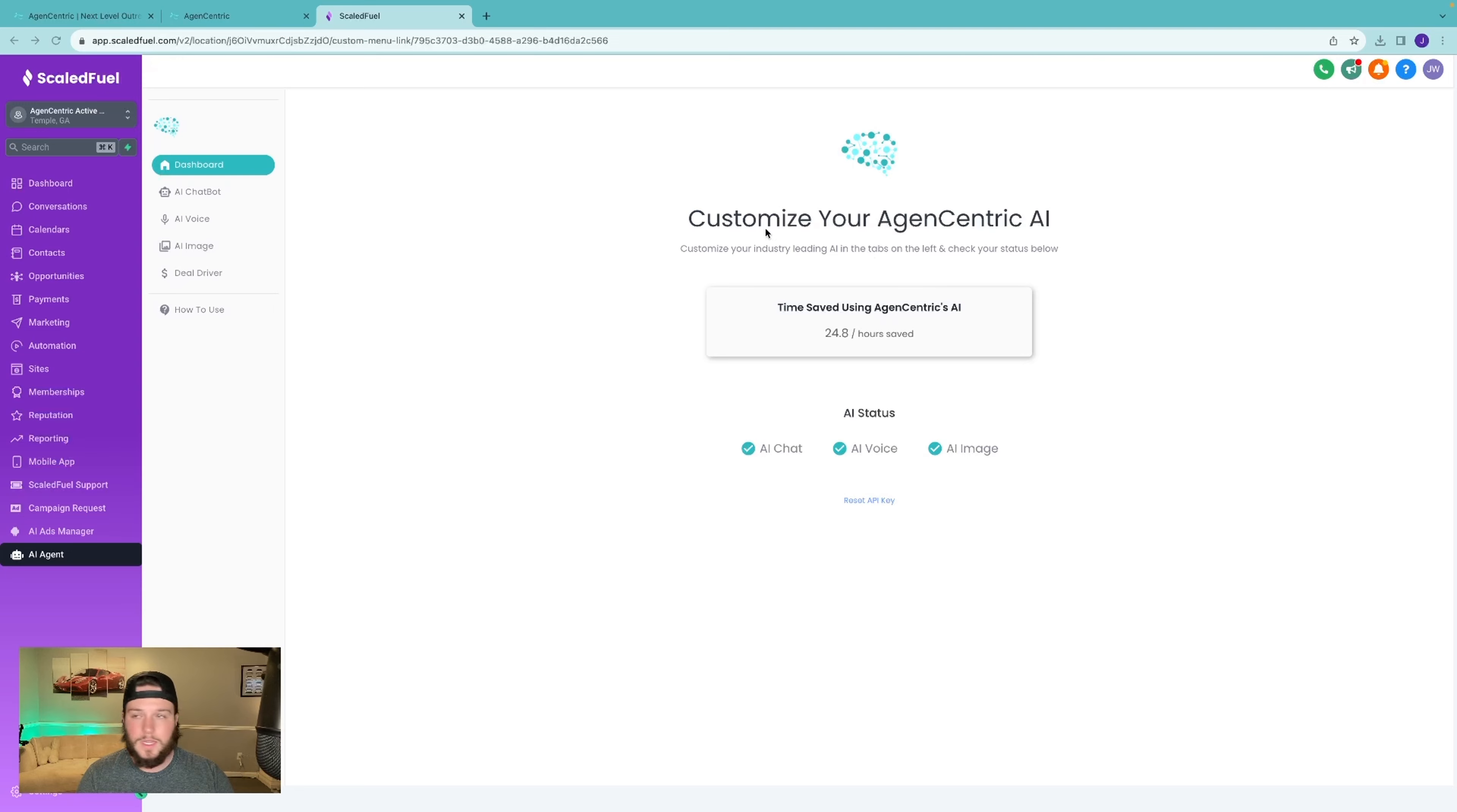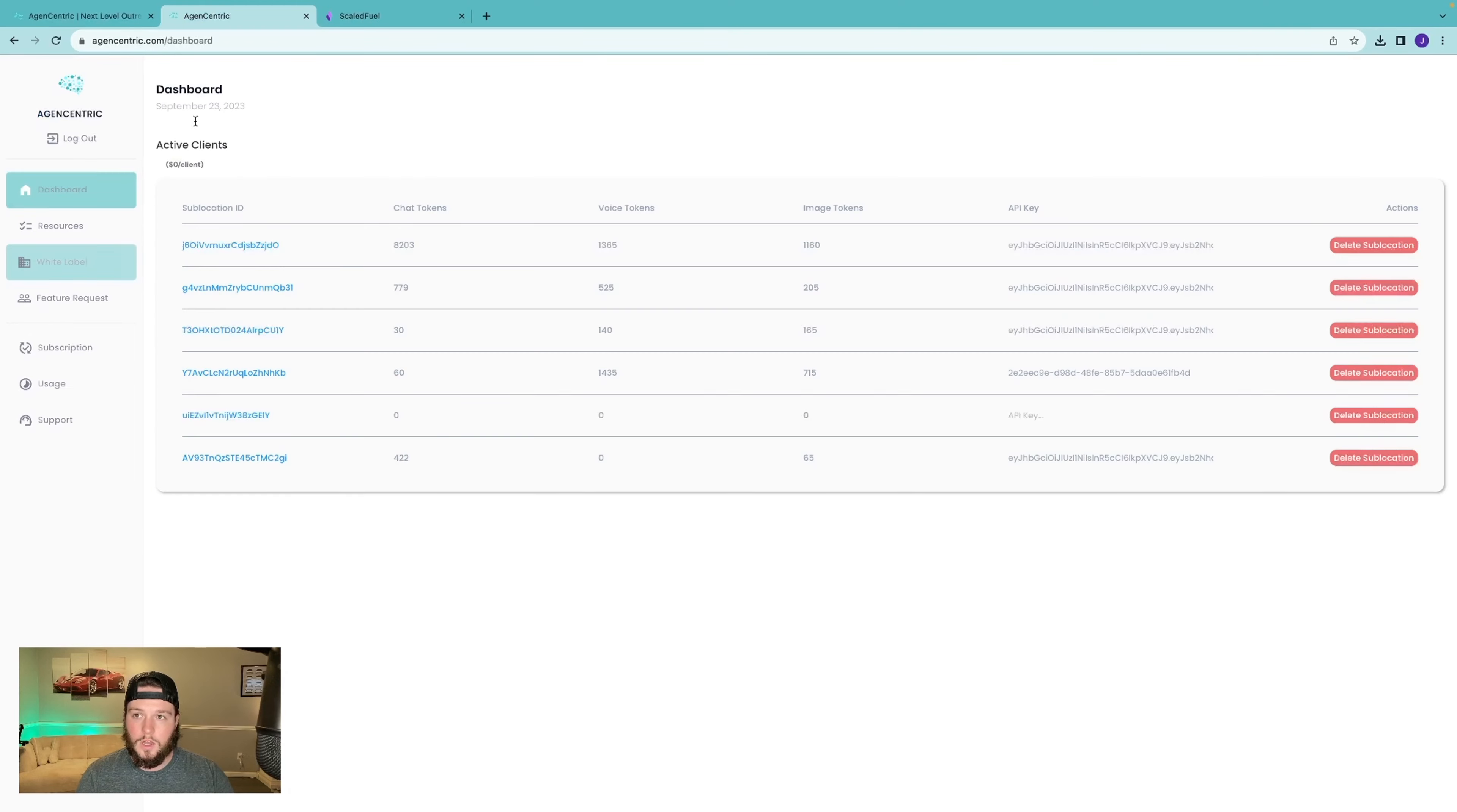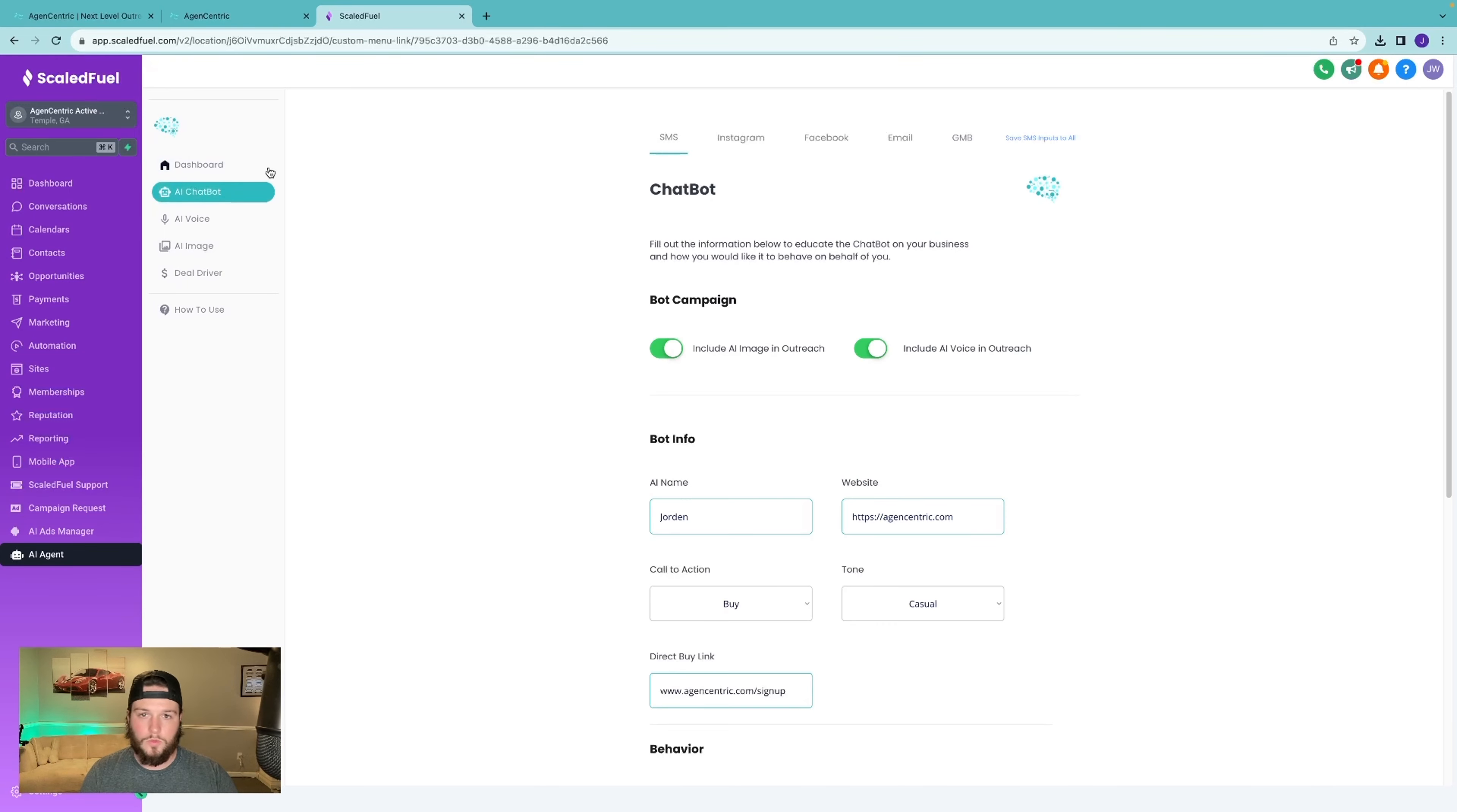Just to come in here, this is completely white labeled. Let me show you the dashboard. You're able to come in here and drop your name, logo, your brand colors all in here. So everything that the end user sees actually looks like this is your platform, which it is, completely white labeled.